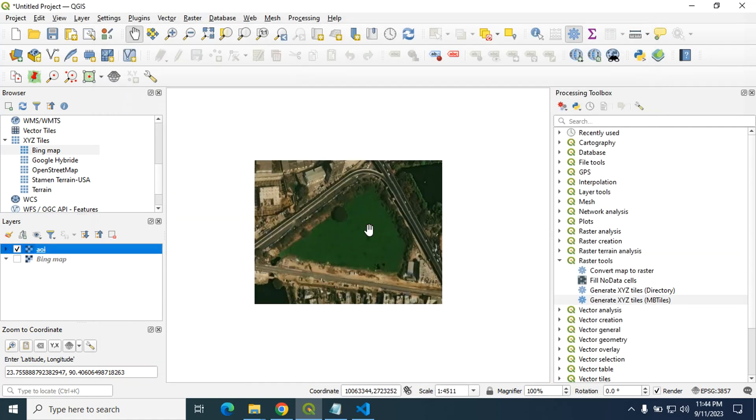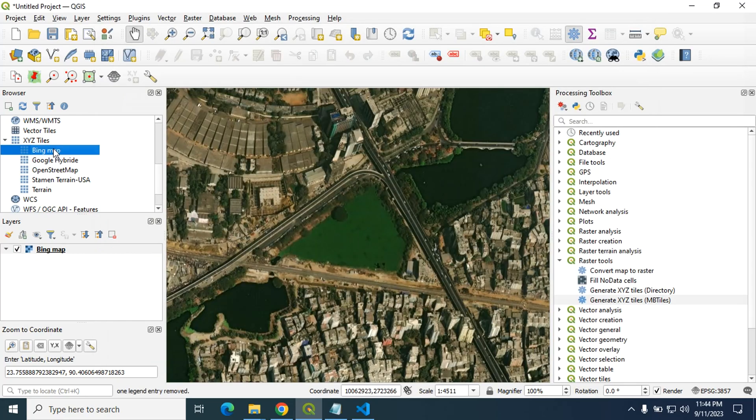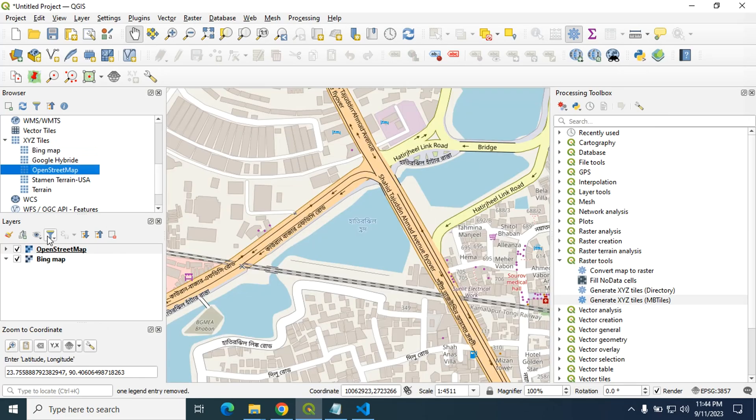Here is our MB tiles of Bing map. And now I will create another MB tiles for OpenStreetMap. Double click to open this.